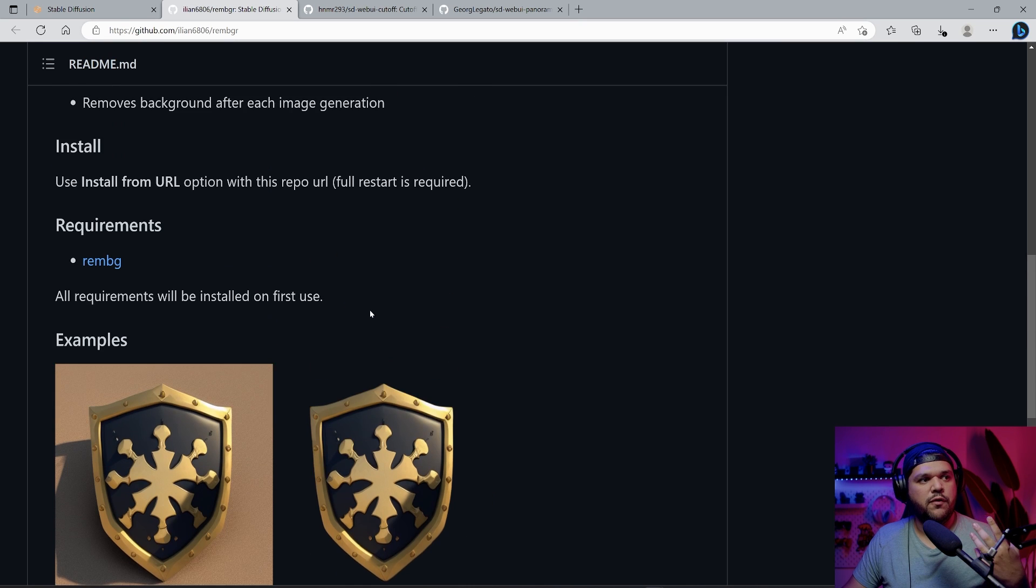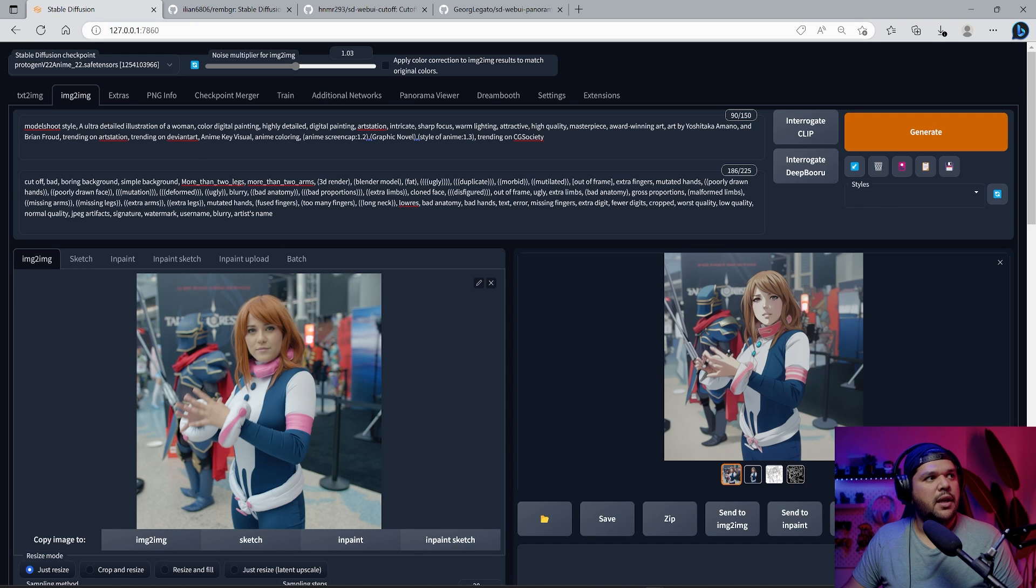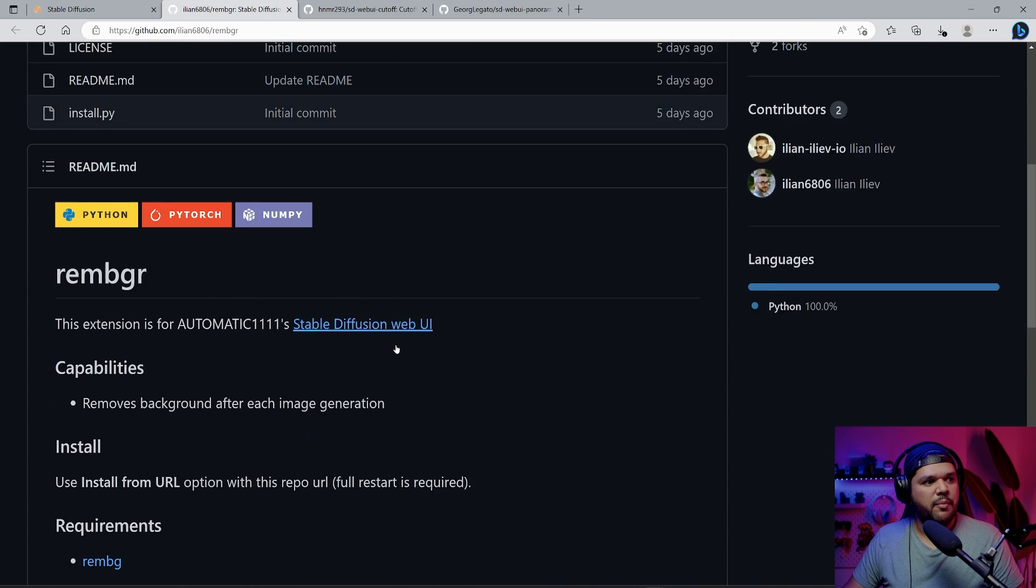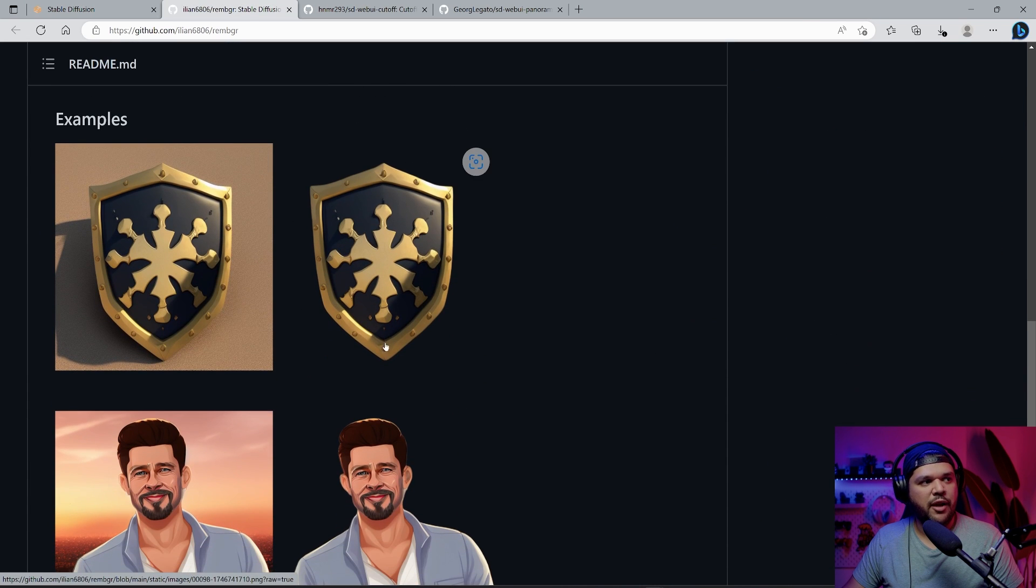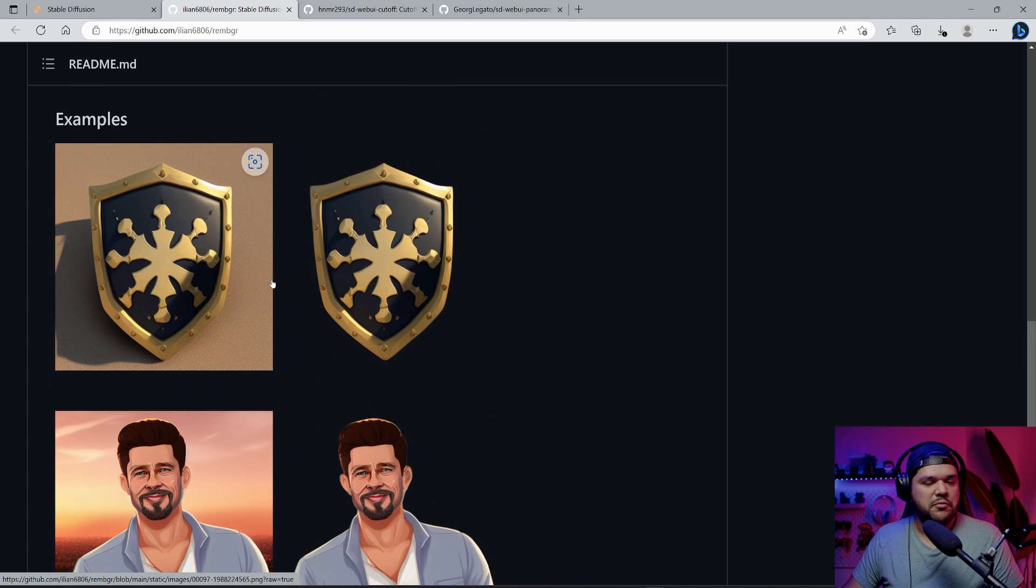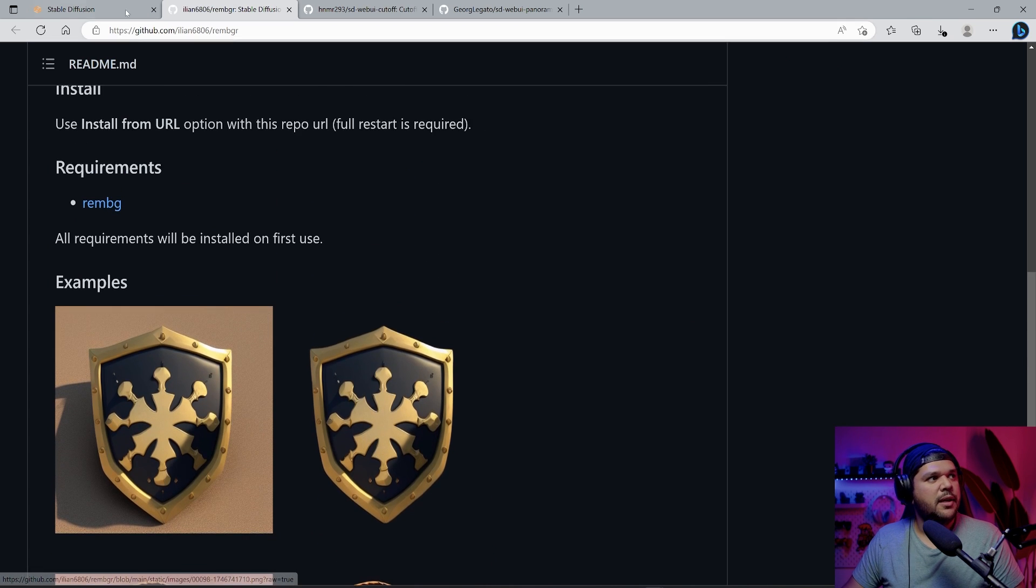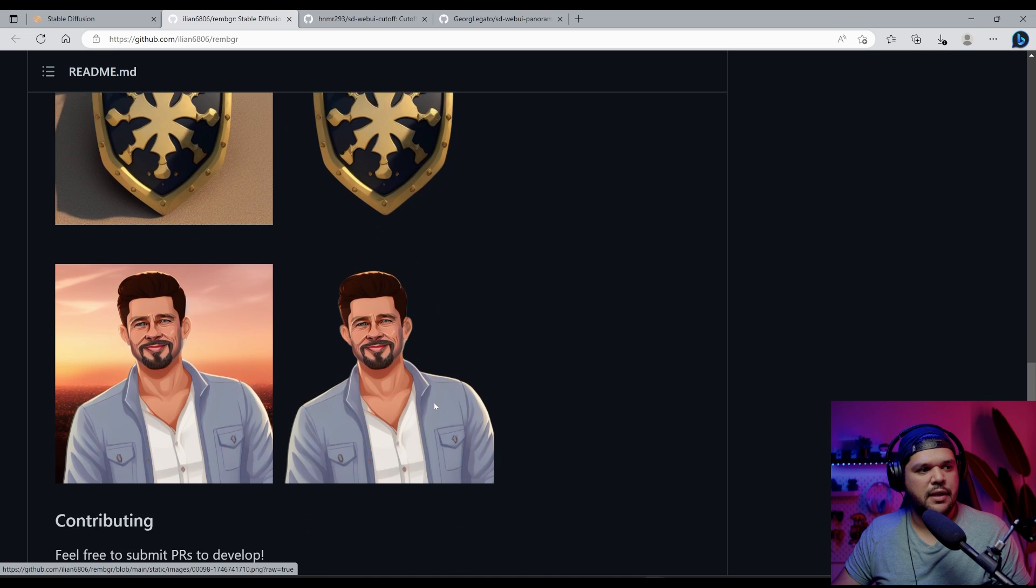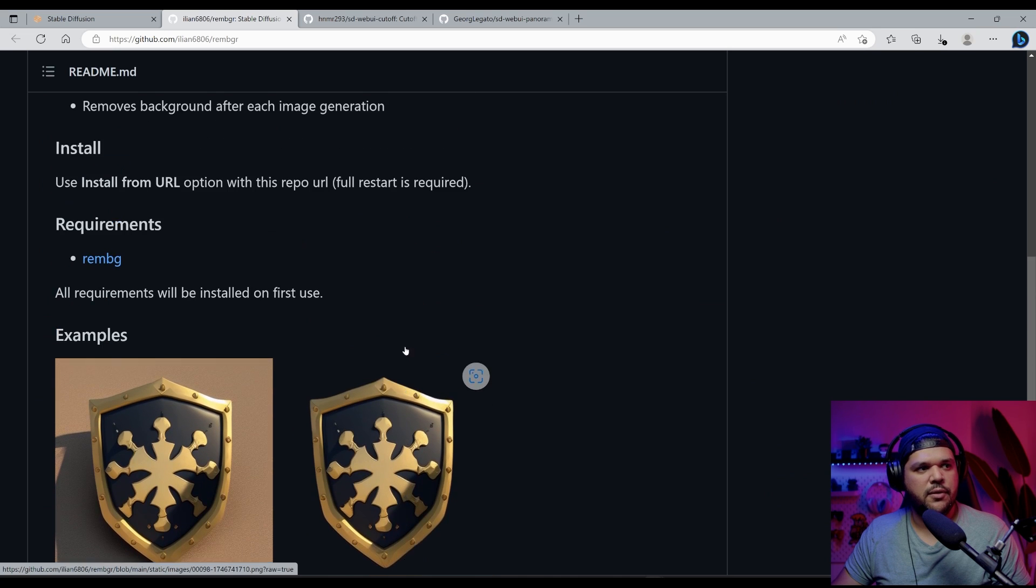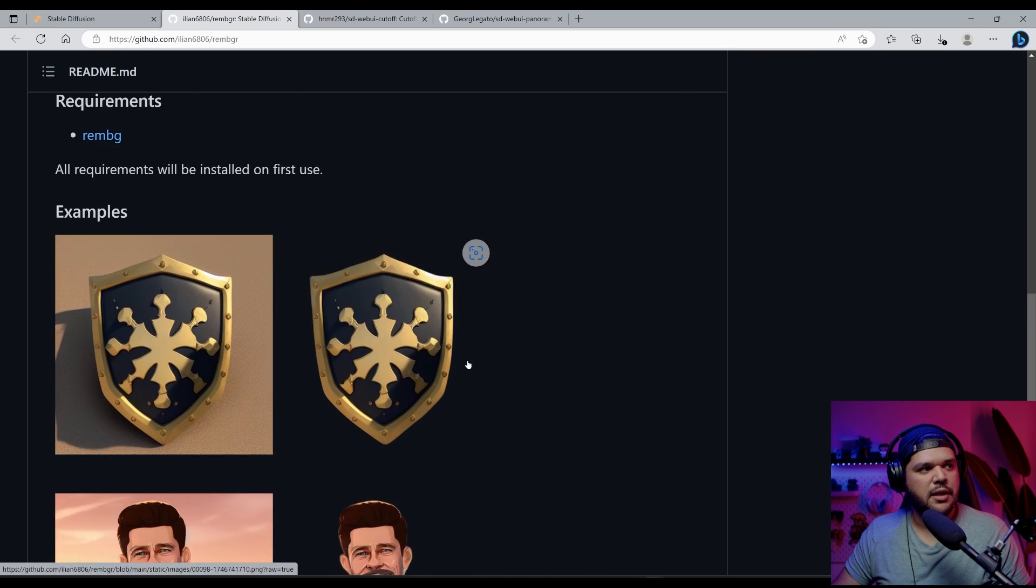So these extensions are for stable diffusion UI. And the first one I want to talk about that I think is pretty cool is this background removal. It allows you to remove the background, kind of self-explanatory. I don't know how it detects, if it detects like humans and objects, or I'm not sure. Right here, it's like an object.